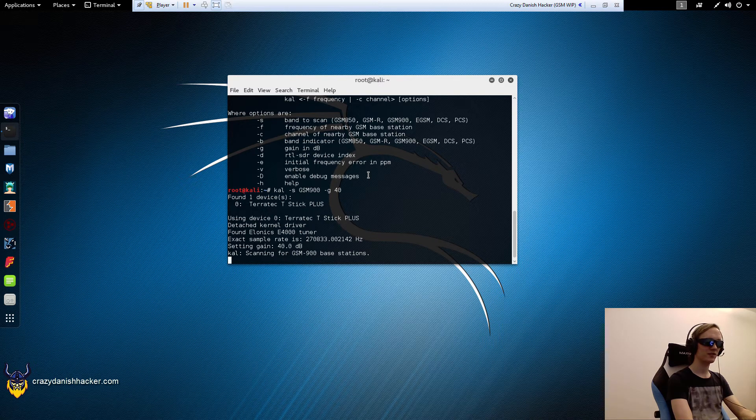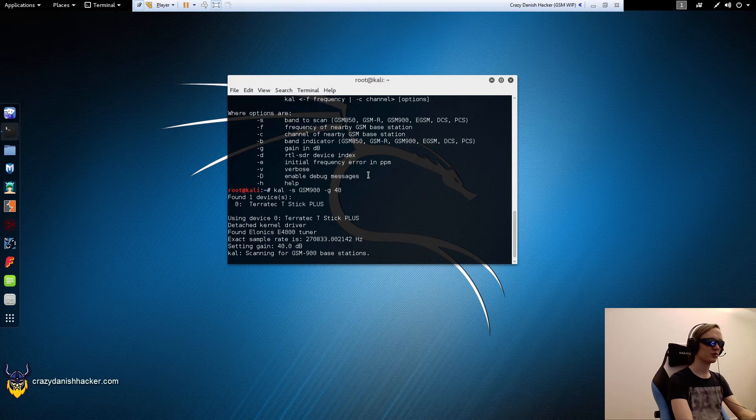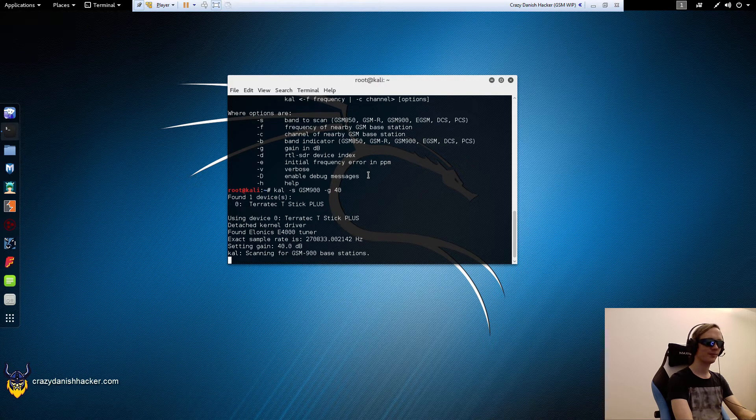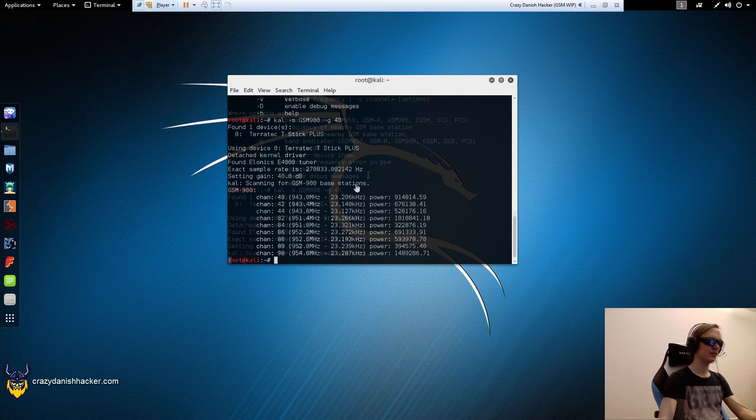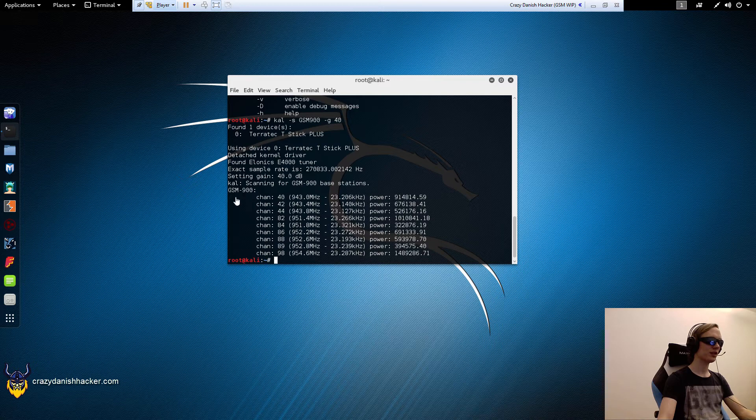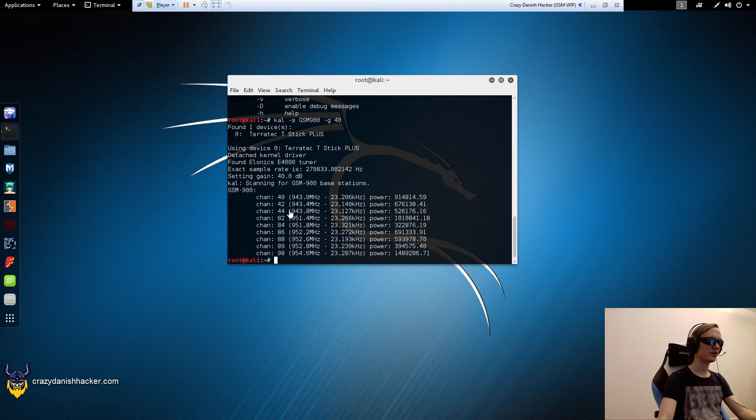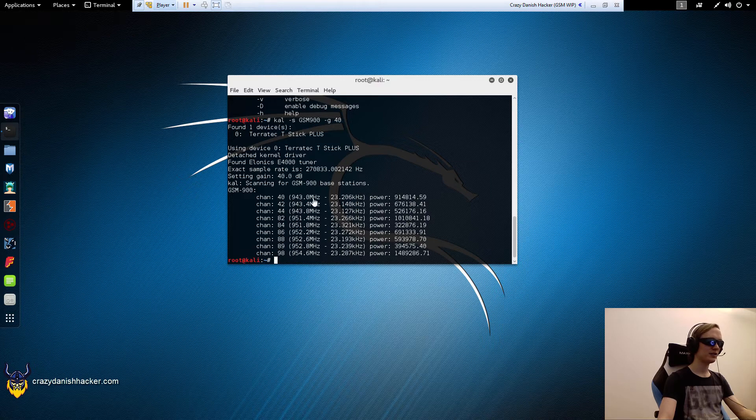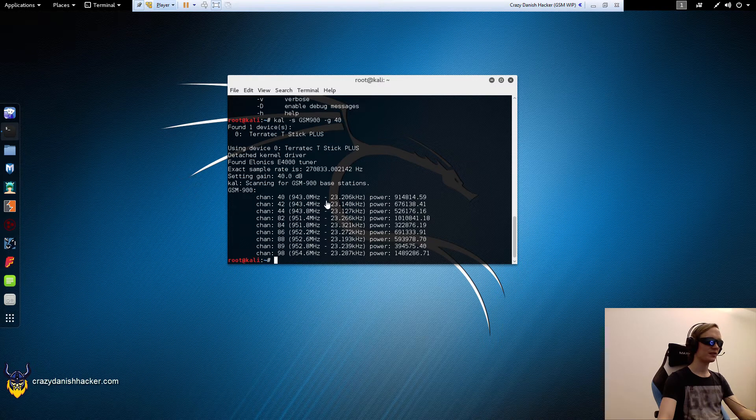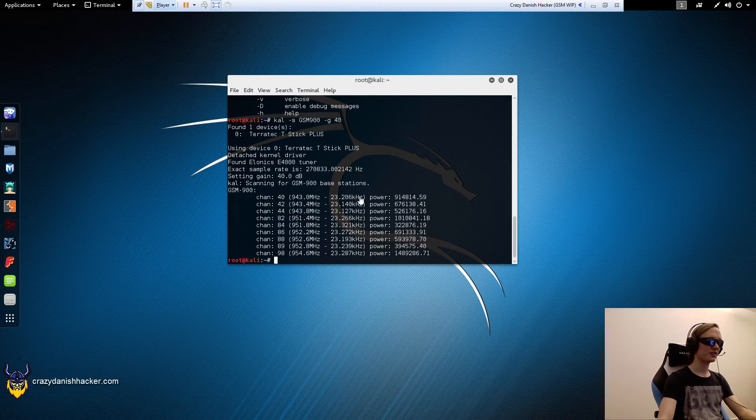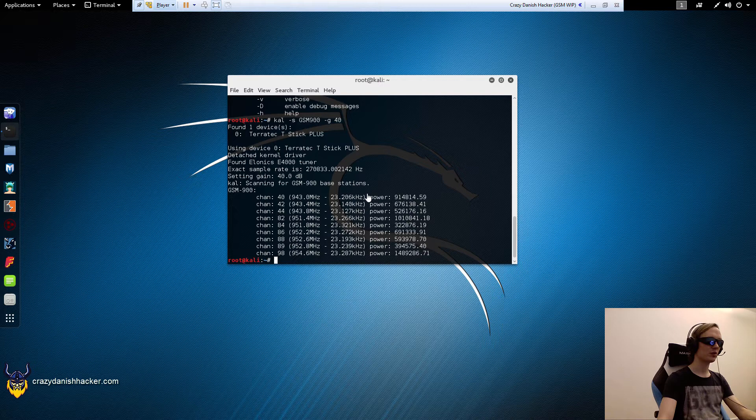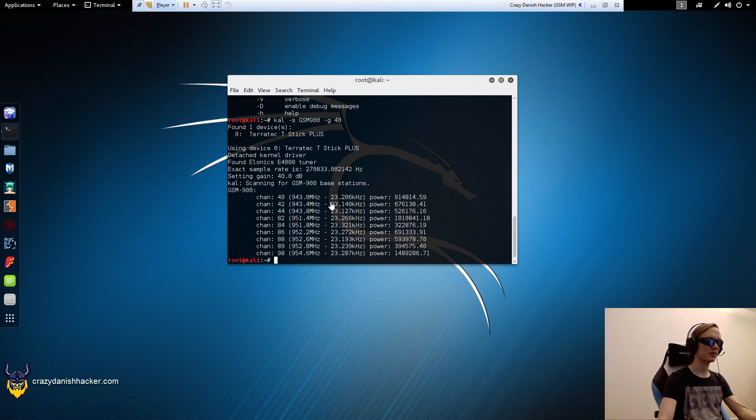Cal has finished running. We can see a list of channels with frequencies and the offset we'll need to receive the best possible signal strength. This includes the offset we may need for accurate sniffing.